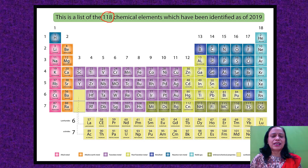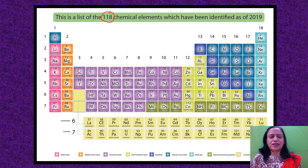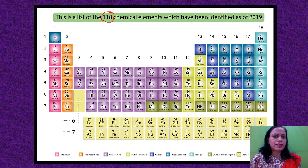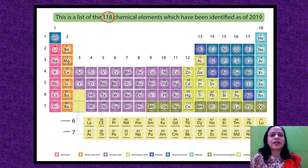If you look at this table, you can see a variety of colors, and every color depicts something specific. The elements in the pink color — for example, Li here stands for lithium, Na stands for sodium.